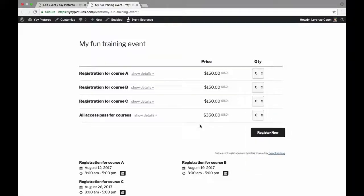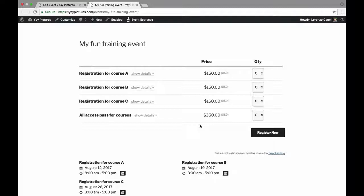So that is it for this video. I hope you found this helpful and it was an overview of how to use the multiple date times and pricing options feature within Event Espresso. Thanks for looking.